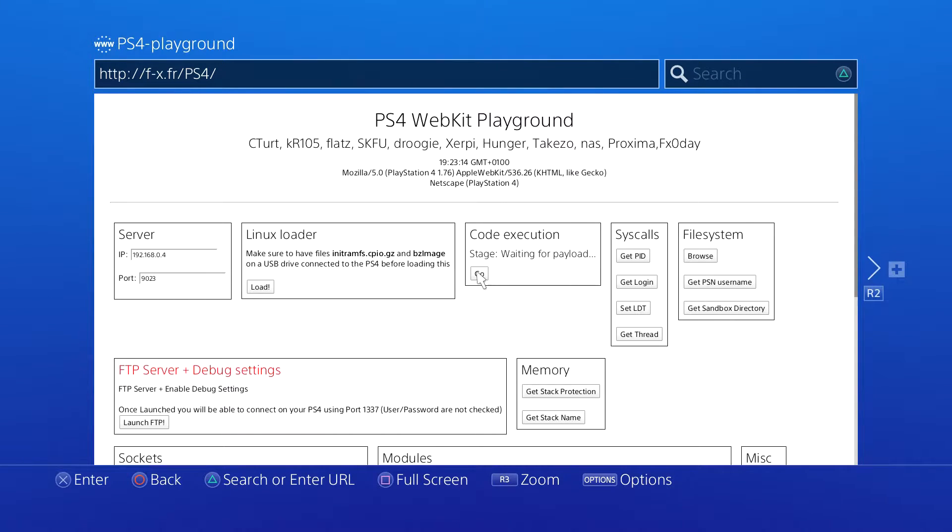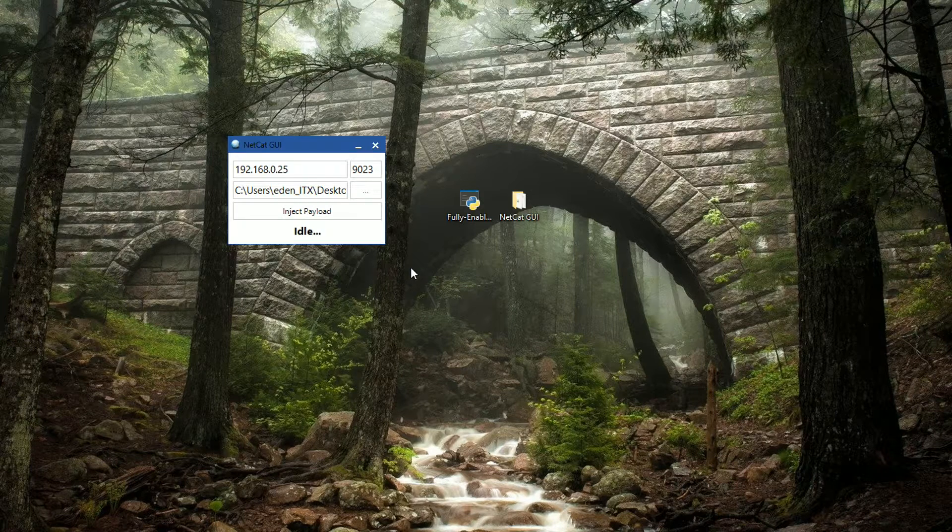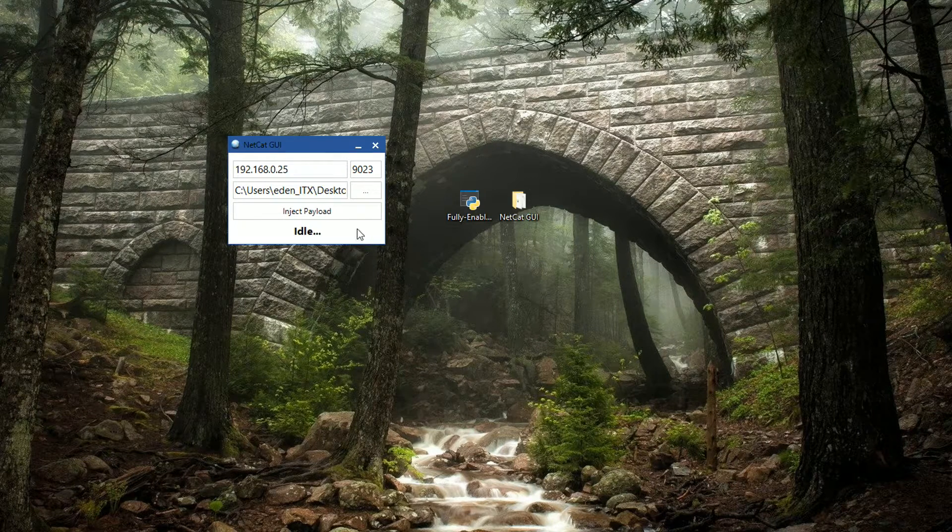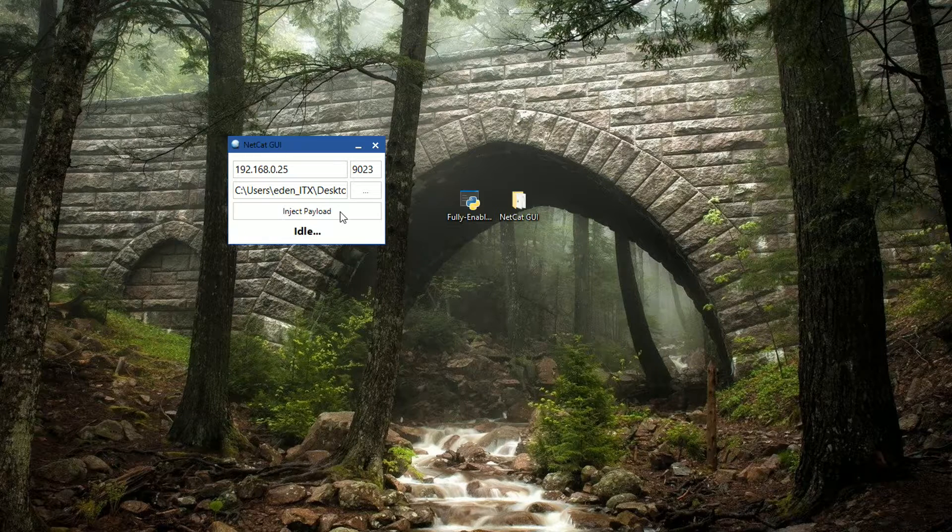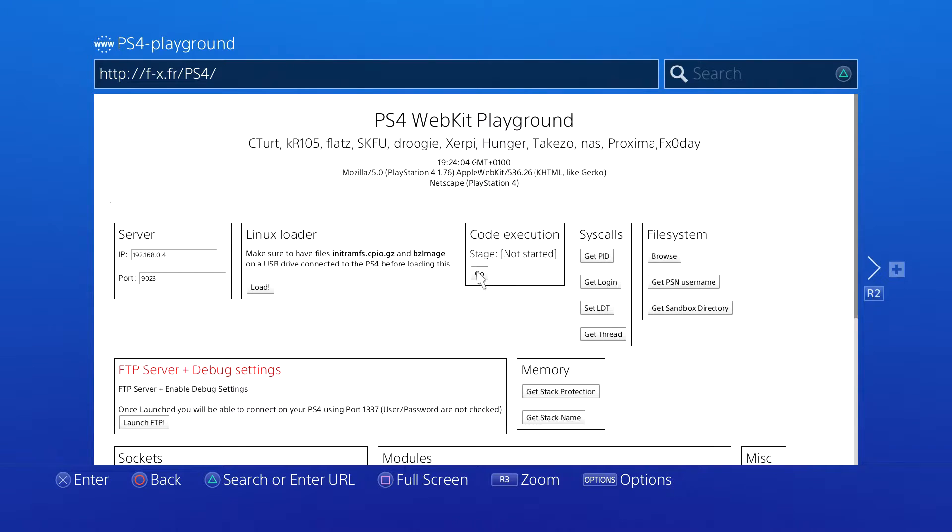Now what we want to do is simply click on inject payload. You'll now see that the stage says 'not started' - that means it's successfully been injected.